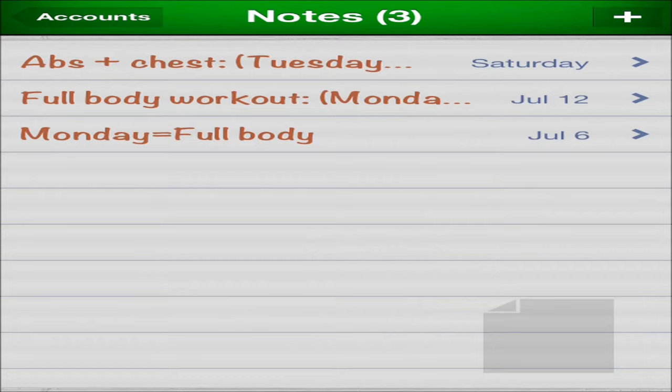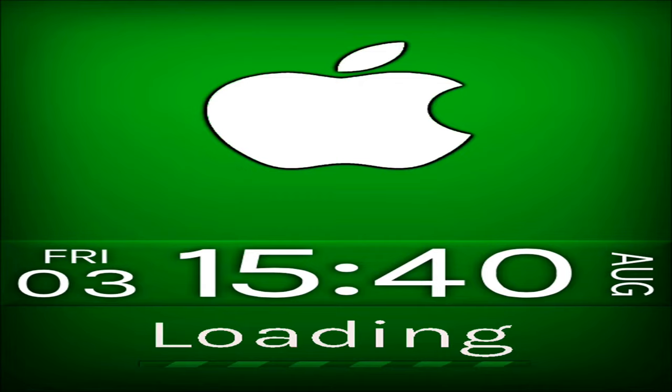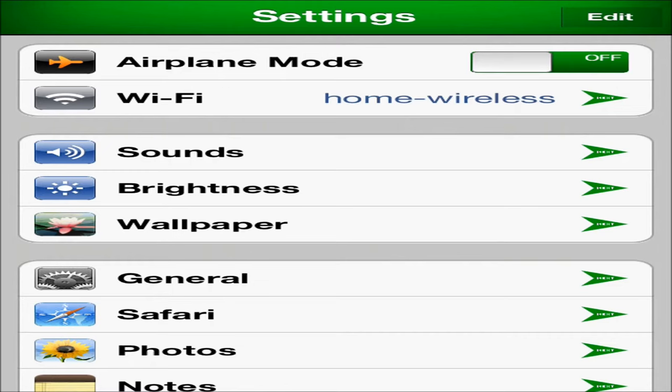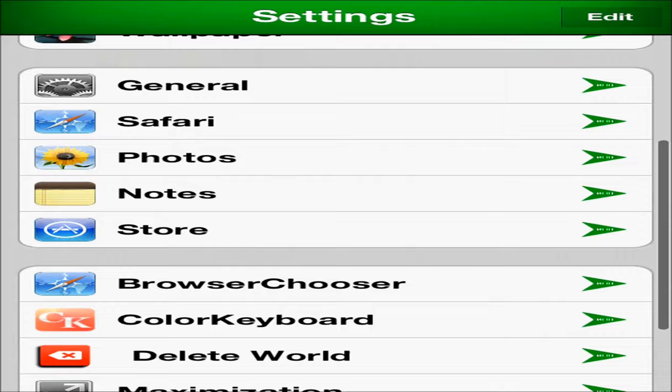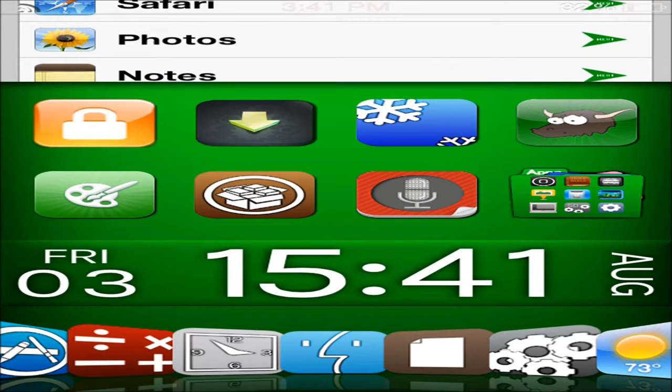We'll go into settings next. And settings takes like the longest to load every time. Go ahead and wait for this to load up. And you can see going down the side, none of the apps are themed, but it does have that little green arrow off to the right.